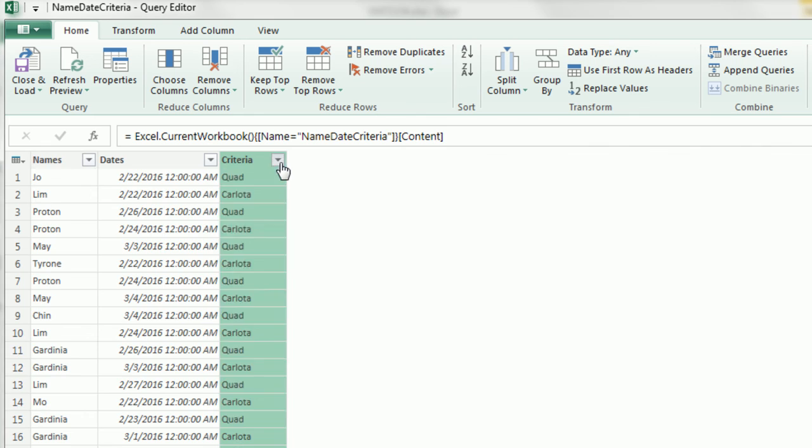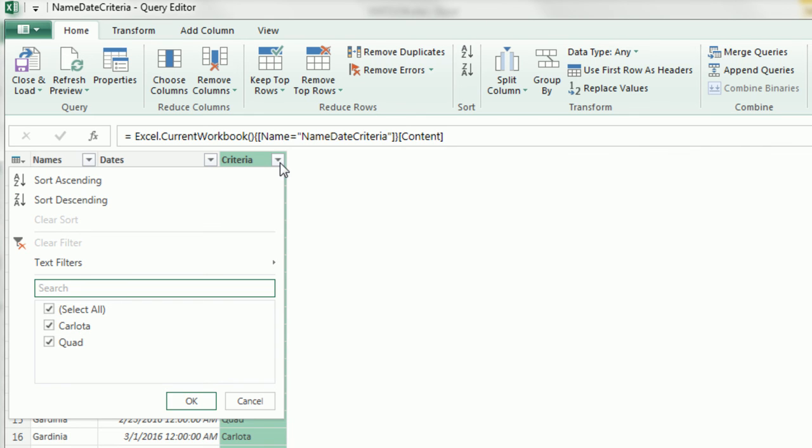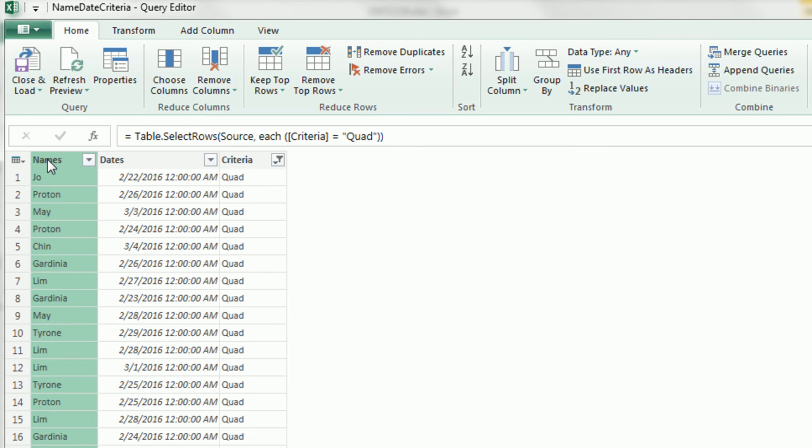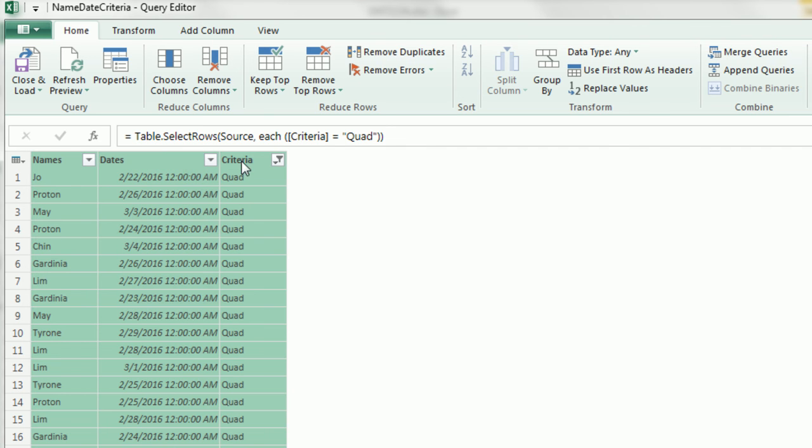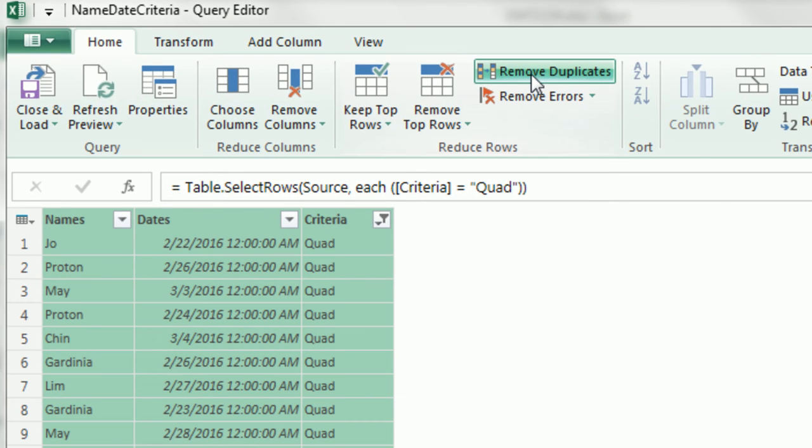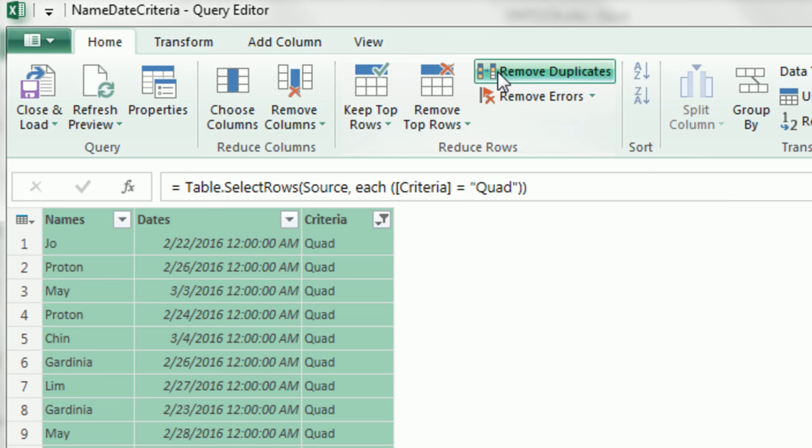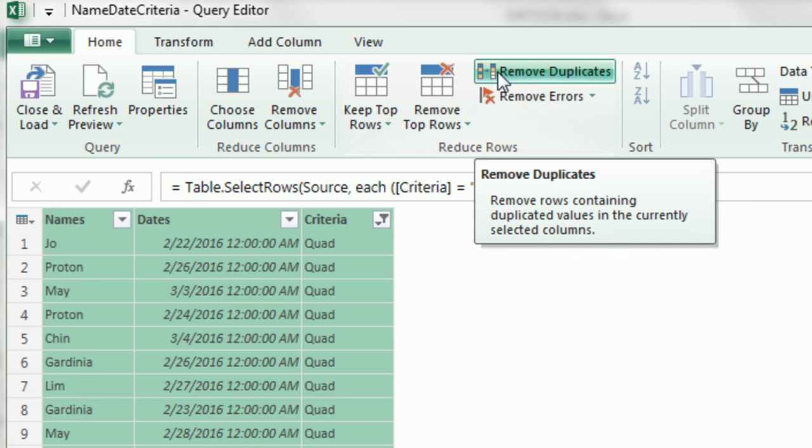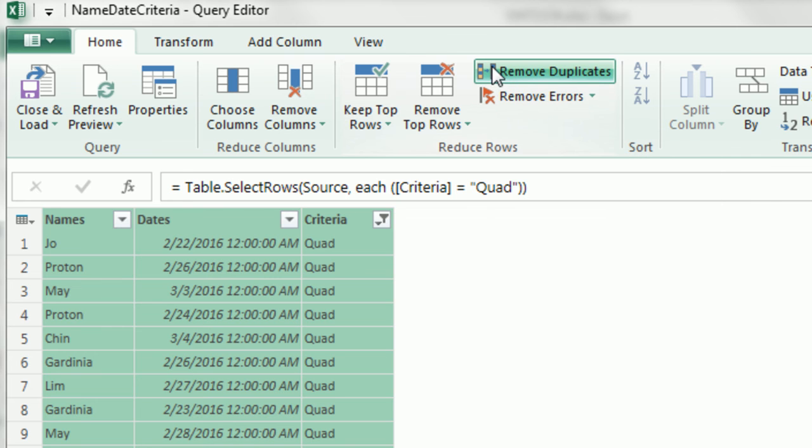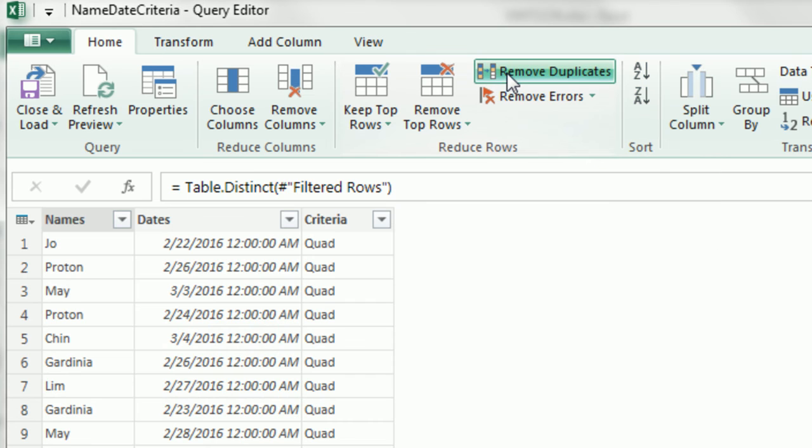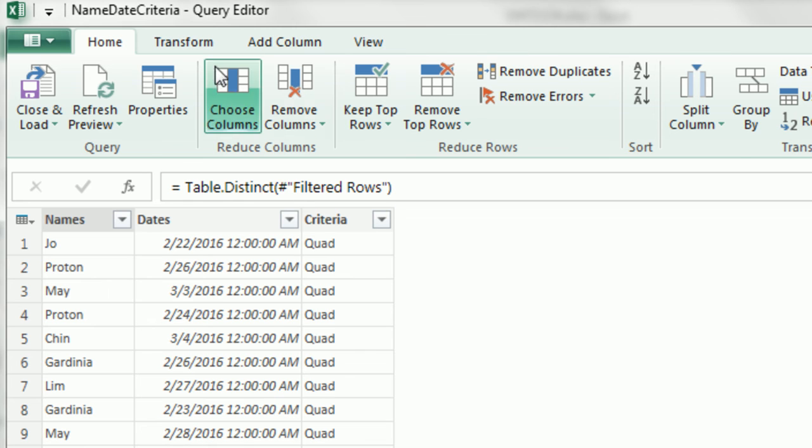Now the first thing we're going to do is we're going to come to Criteria Column and click the dropdown and Filter. We only want to see Quad. Then I need to highlight all the columns. I'm going to select the first one, hold Shift, and then click on the last one. And go up to Remove Duplicates. Now check that out. That icon is the same over in Excel. Back in 1153, we saw how to use this in native Excel. I'm going to say Remove Duplicates.